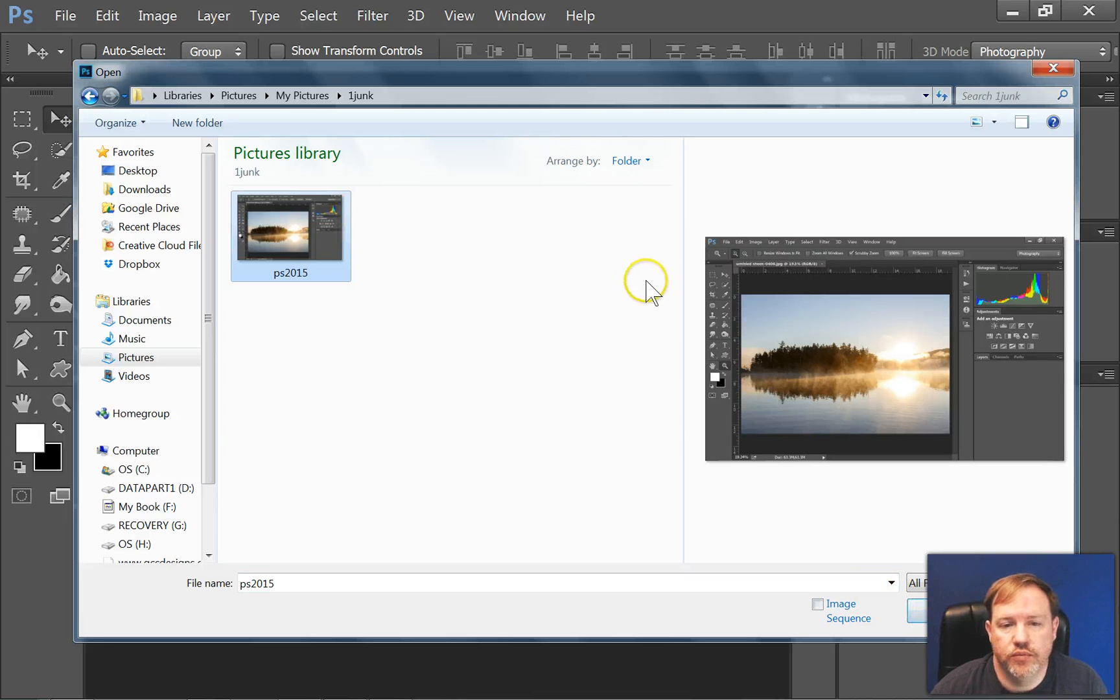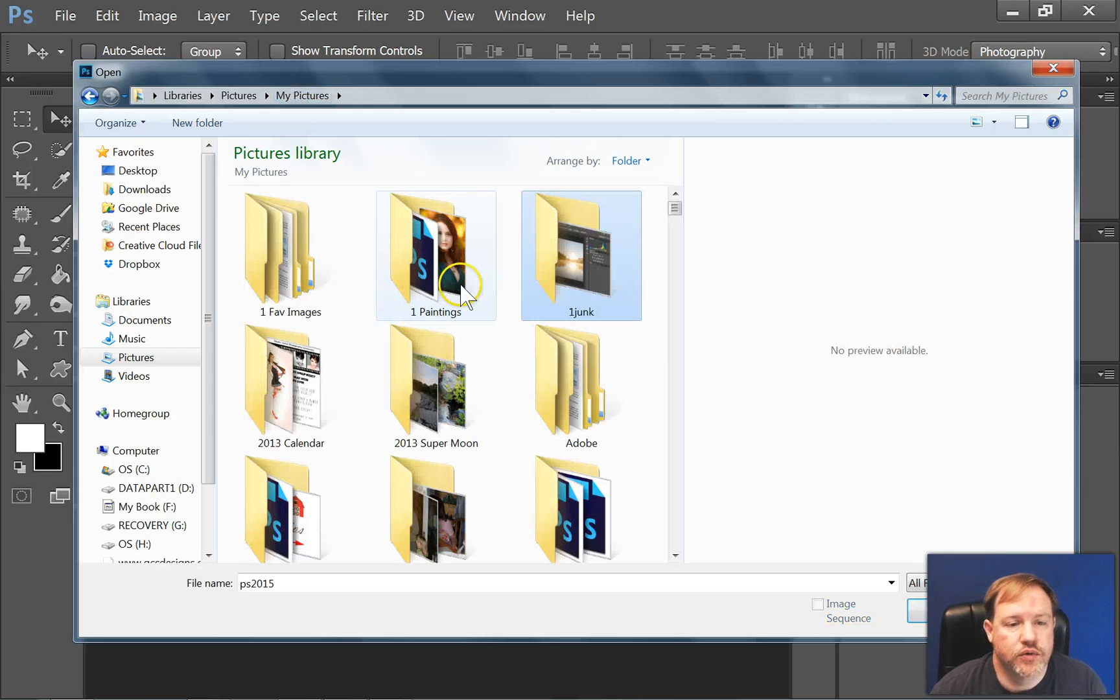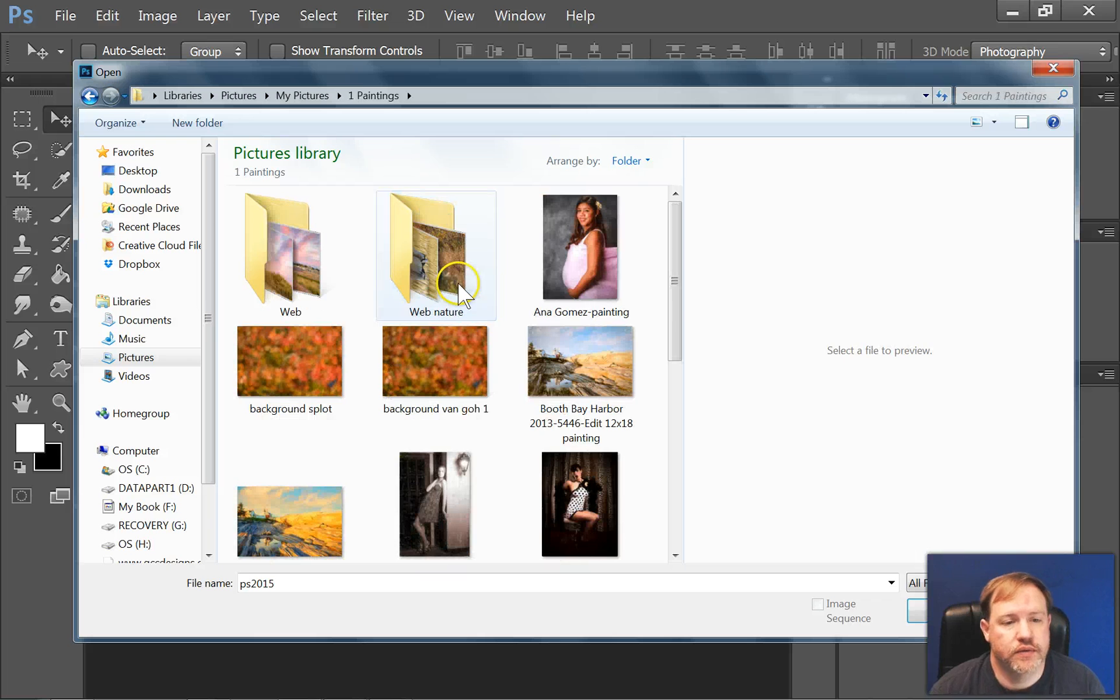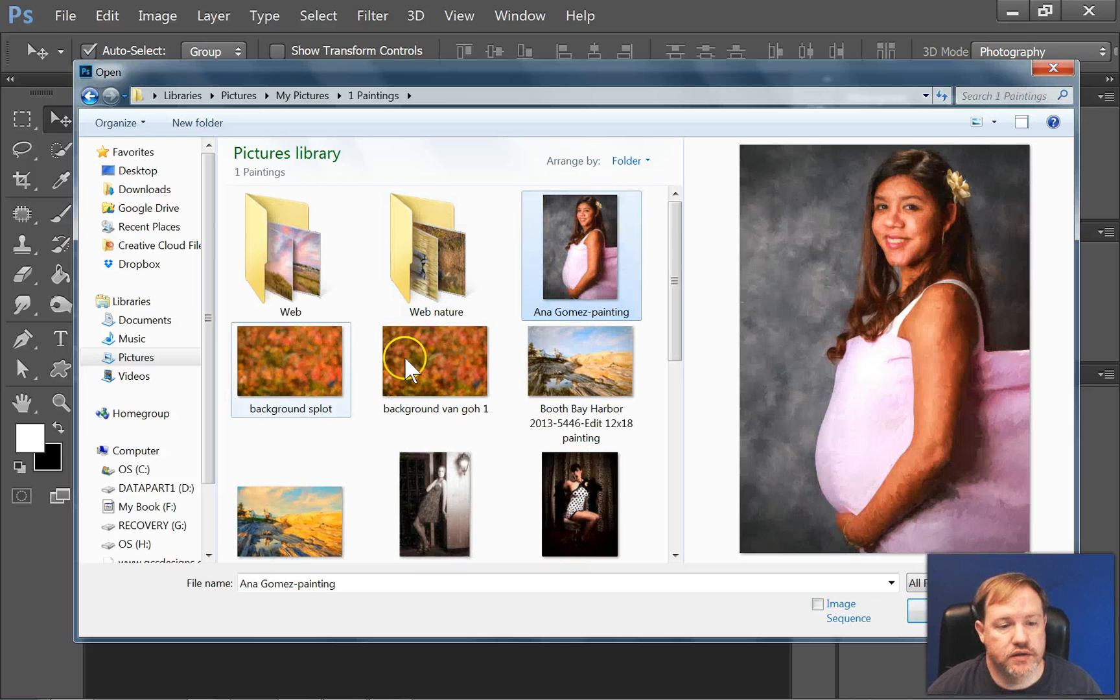If you had more than one picture, you could hold down Control and select more than one image. Let me go to a folder where I can show you that. If I hold down Control, I can select more than one image.